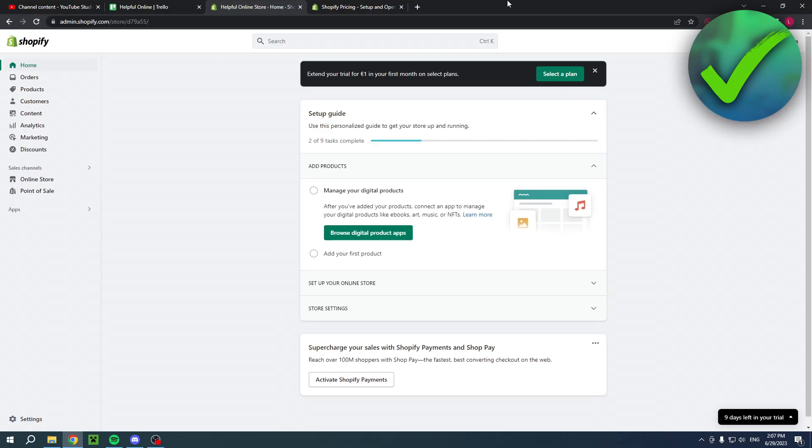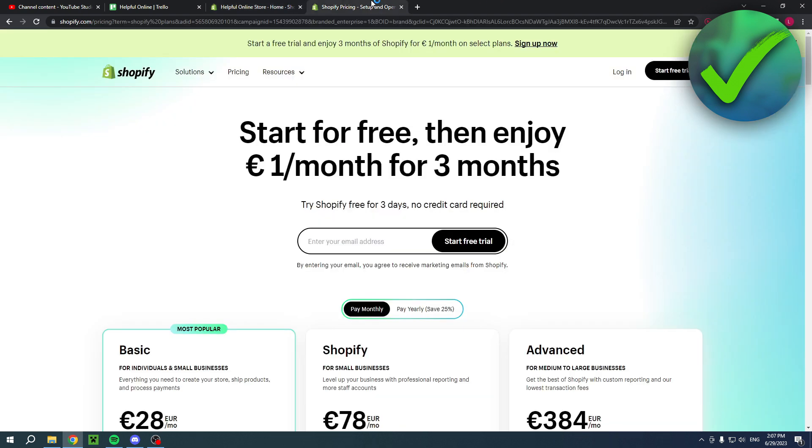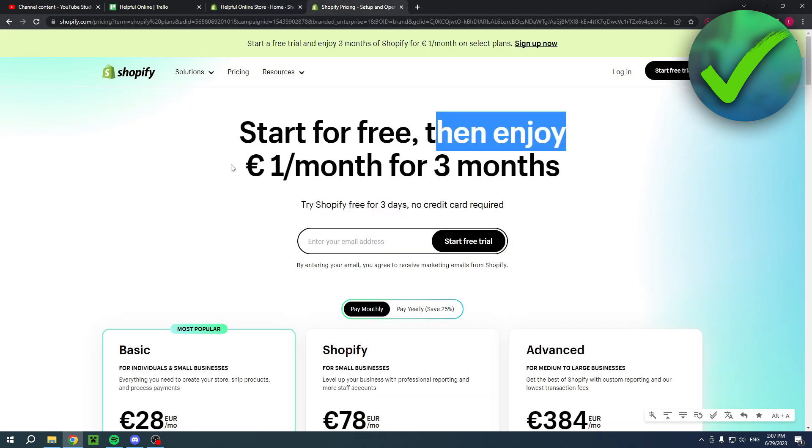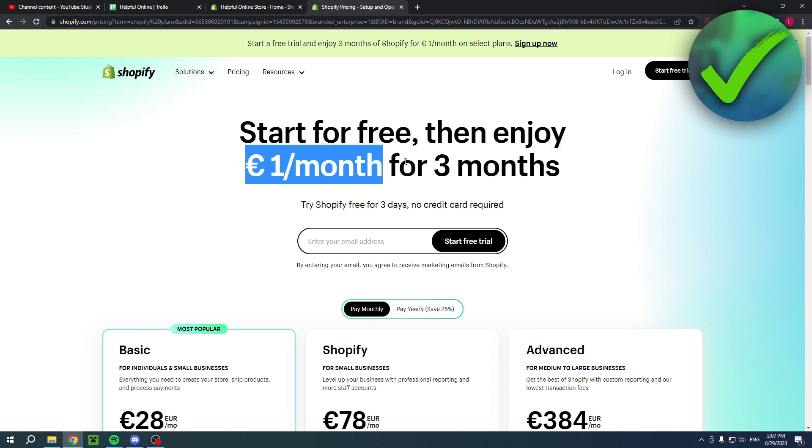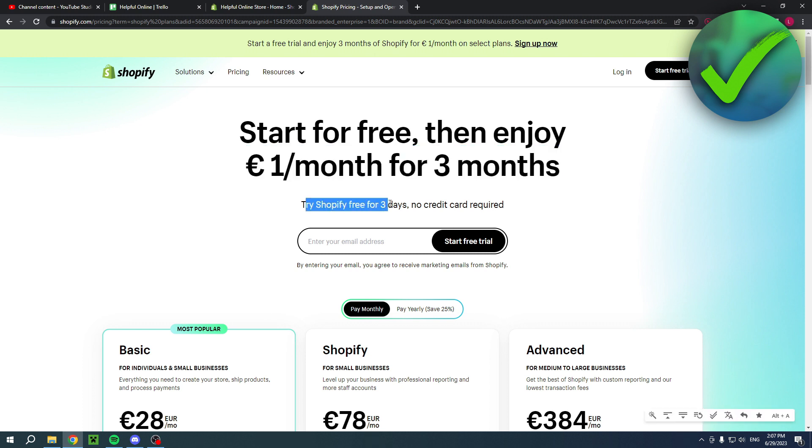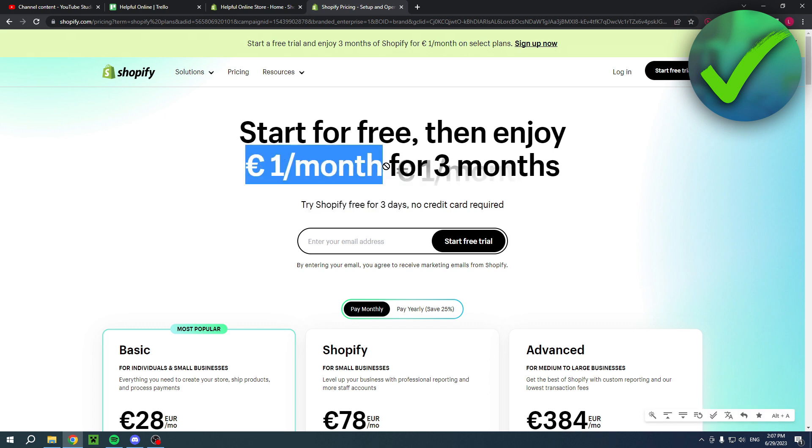Now if you would like to have your first three months of Shopify for only one dollar per month then you can actually click on the link in the description of this video. This will bring you over to this page. As you can see start for free then enjoy one dollar per month for three months. So you can actually try Shopify for free for three days and then after that you can actually have that one dollar per month option. So that's actually very cool and like I said if you would like that then click the link in the description. This will also help me out greatly so why not.